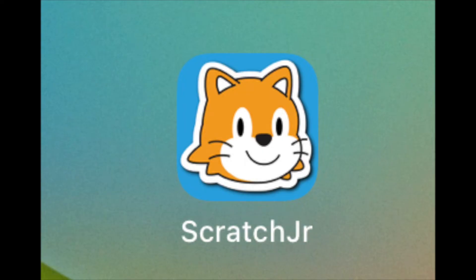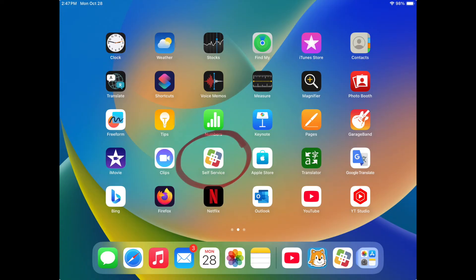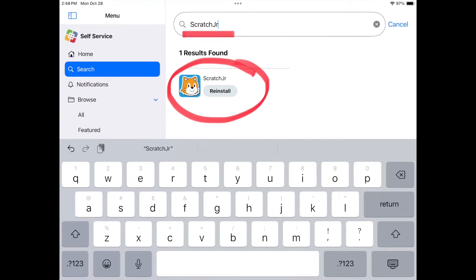So this is what the logo looks like — it's kind of a blue logo with an orange or yellow cat on it. If you're in District 196, where I teach, you can go to your home screen, go to your self-service app as I see circled here, open that self-service app, type in Scratch Junior into your search menu, and that should pop up the app so you can install it. If you're not in District 196, you can just install it from your app store.